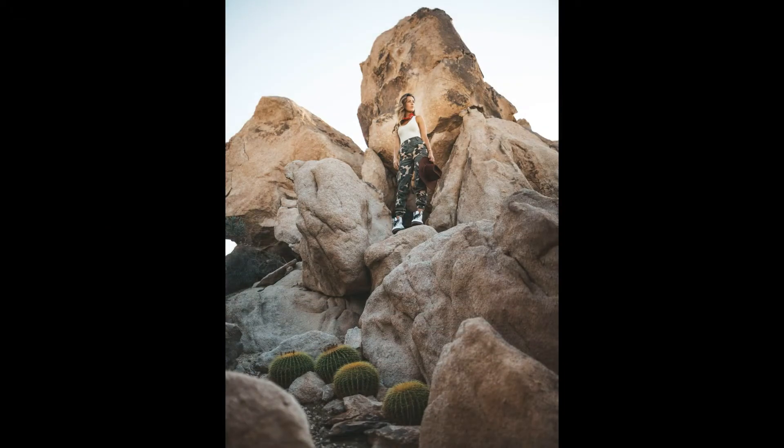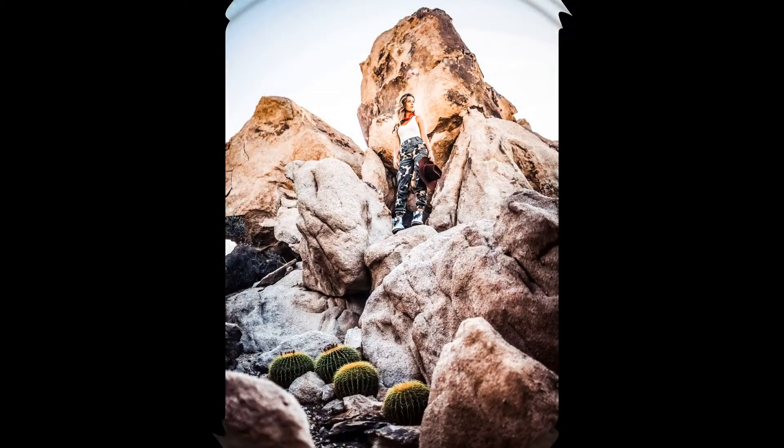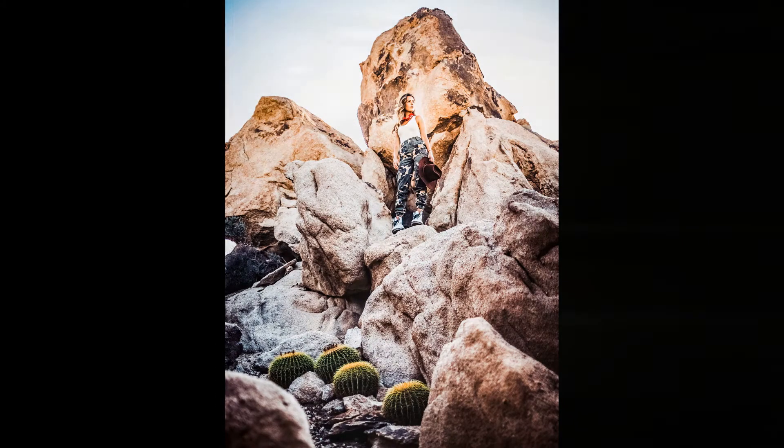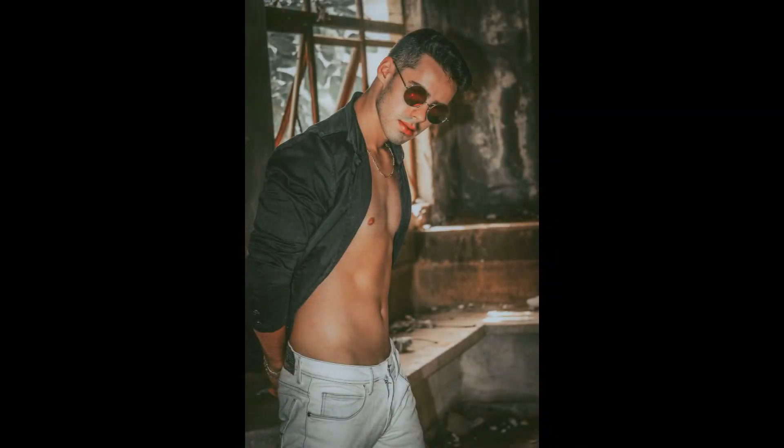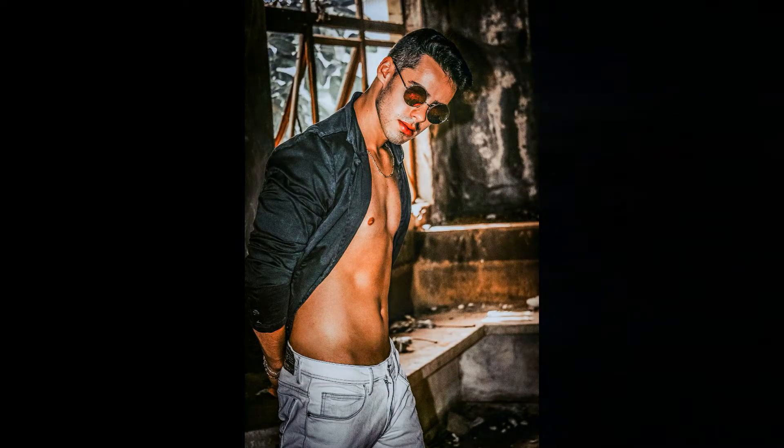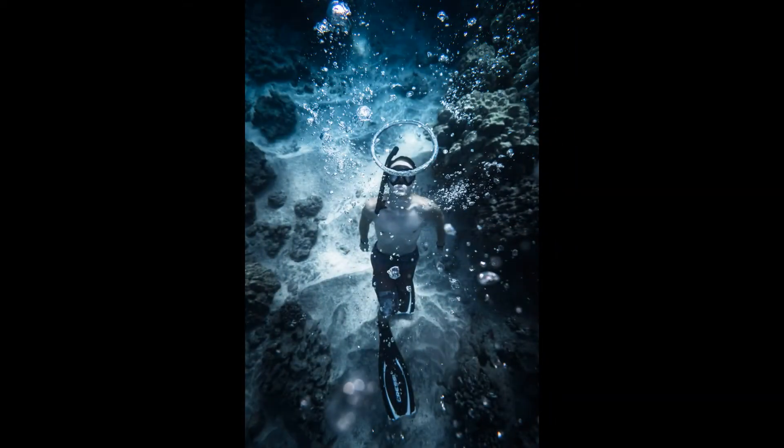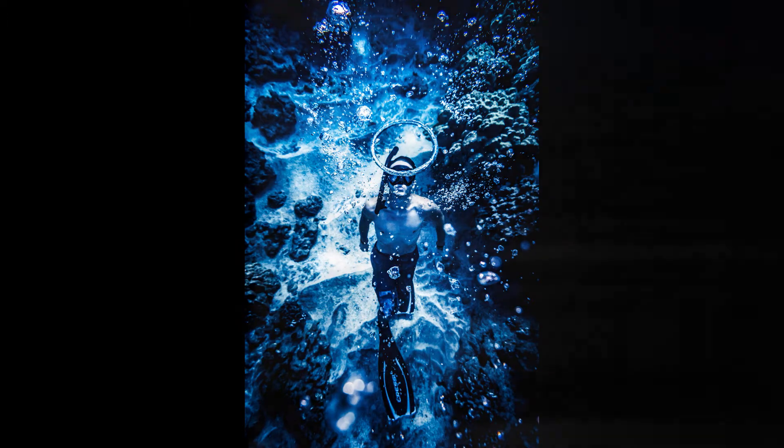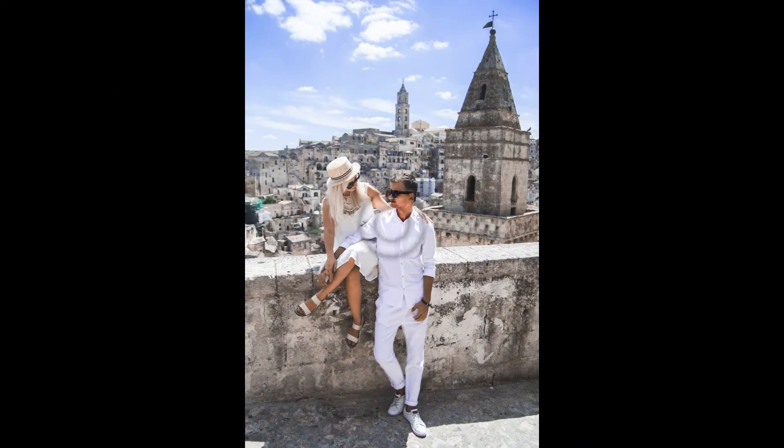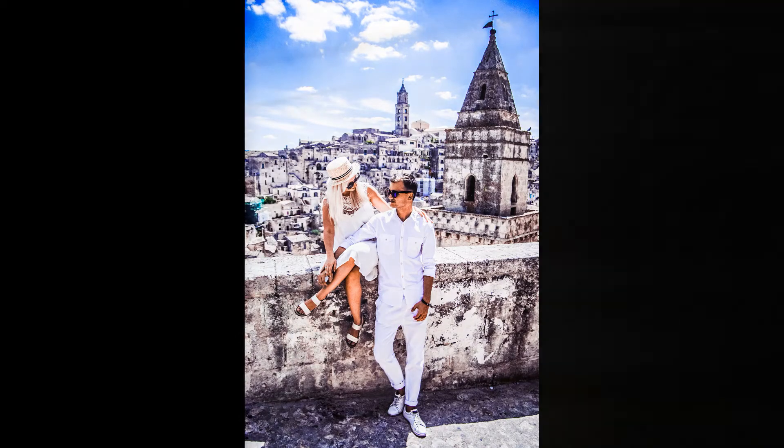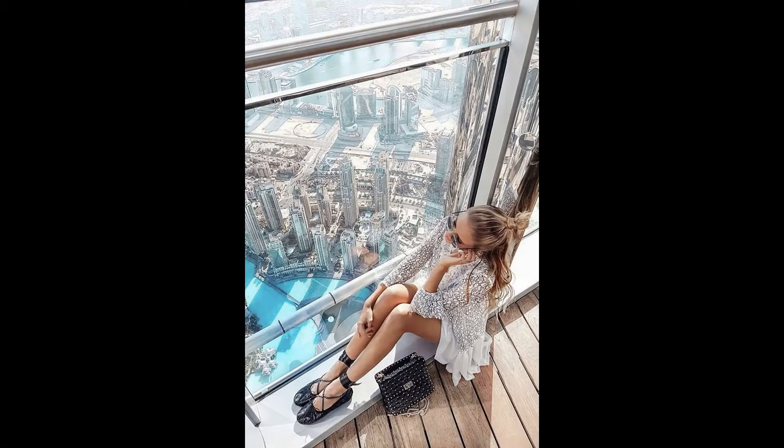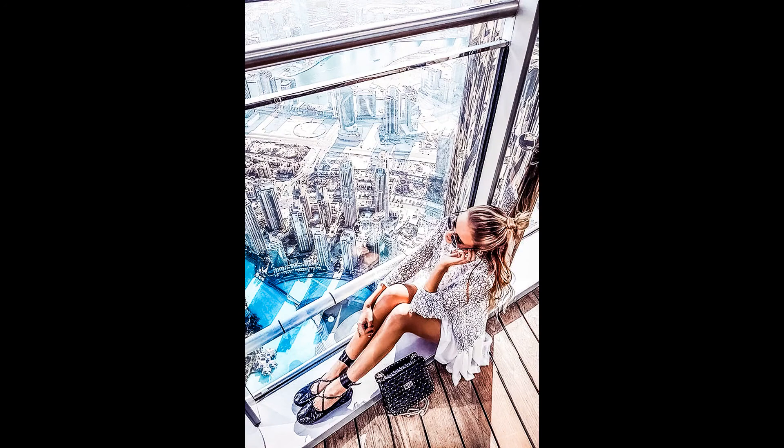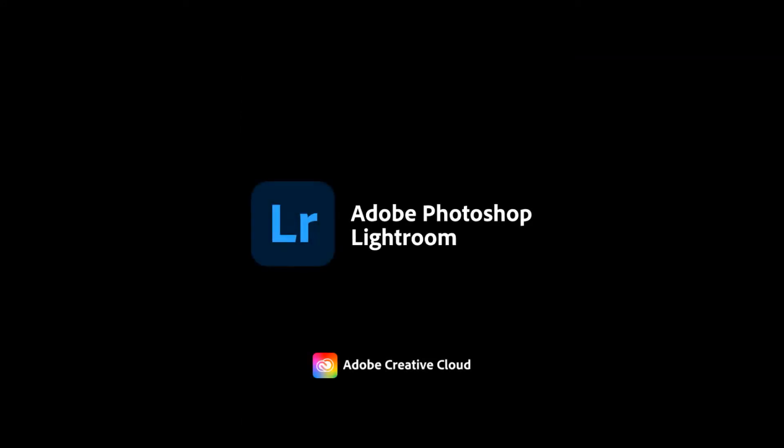If you are a new user, please follow the instructions in the description below to download this premium preset. Let's start editing.